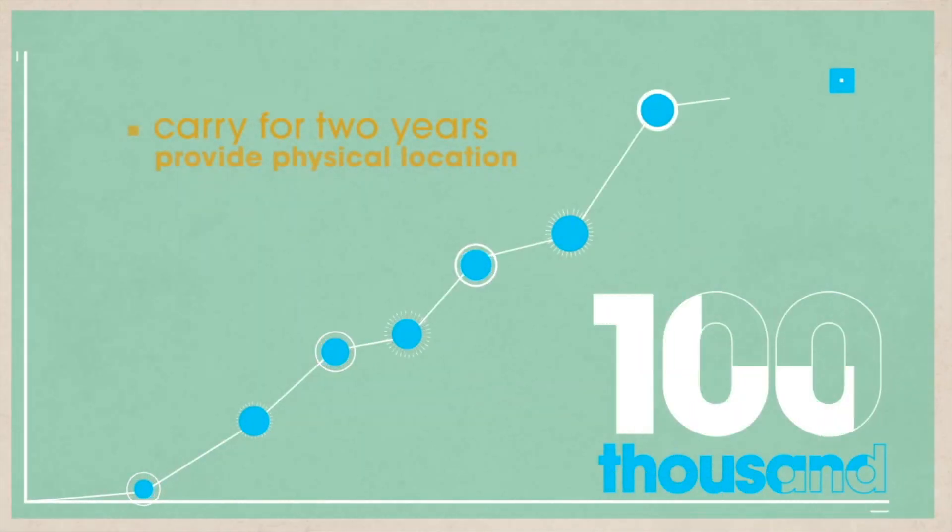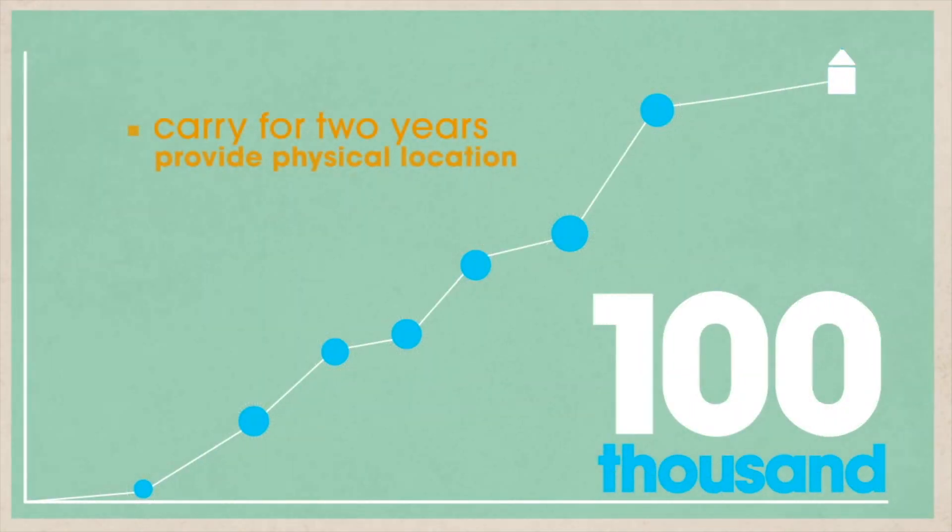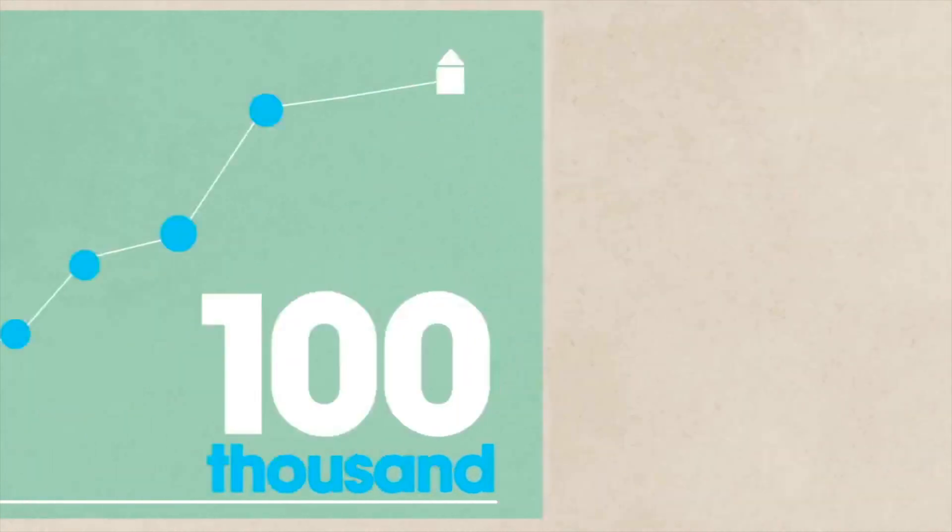What we really need now is the proper funding. The $100,000 goal will carry the project for two years and provide a physical location to local engineers, scientists, and university interns to work.